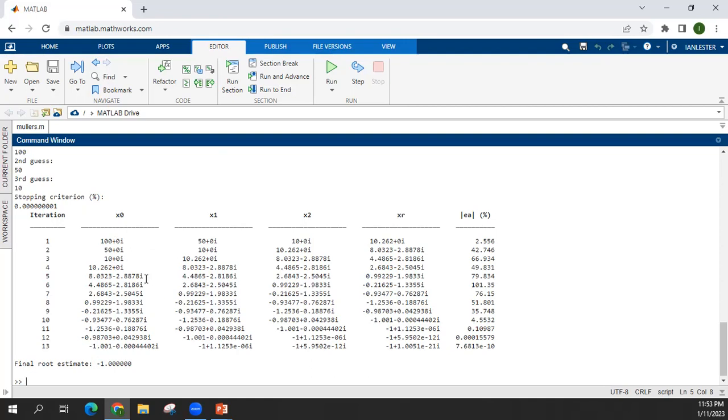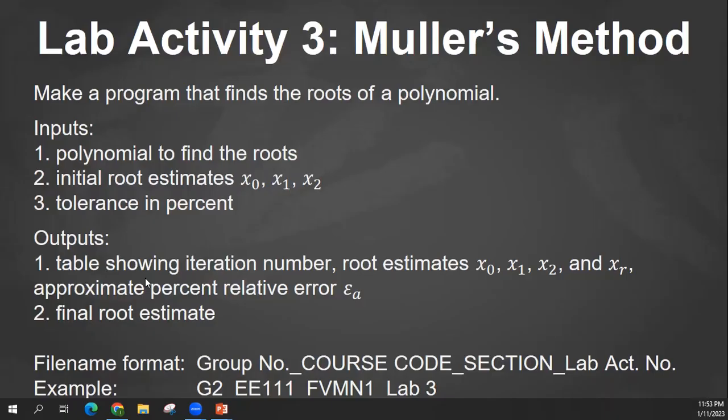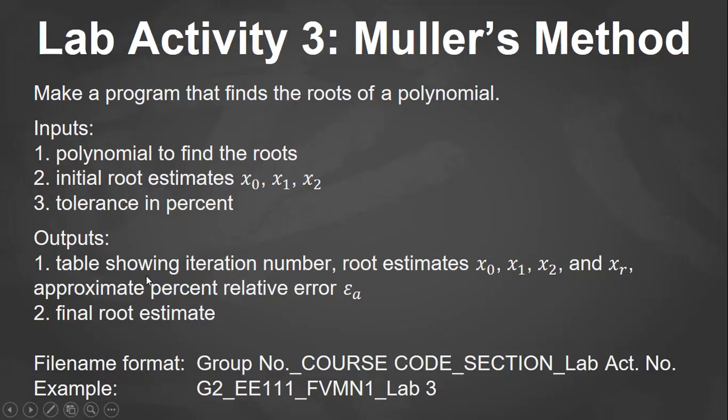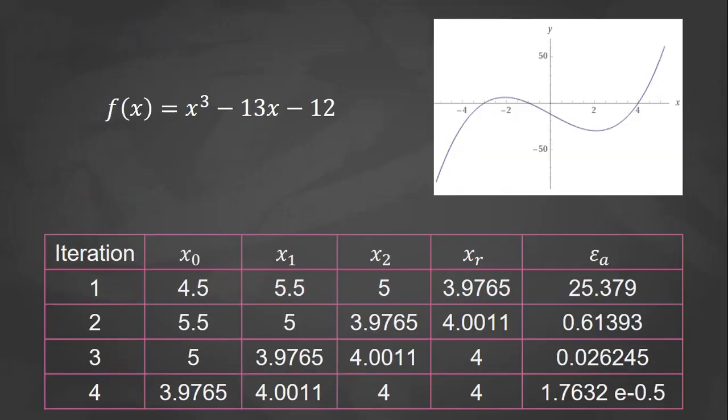So for your further reference, you can use this from earlier. So x cube minus 13x minus 12, here it is. And I provided the table, a table of values so you can compare. Sample that you can use for testing your program.